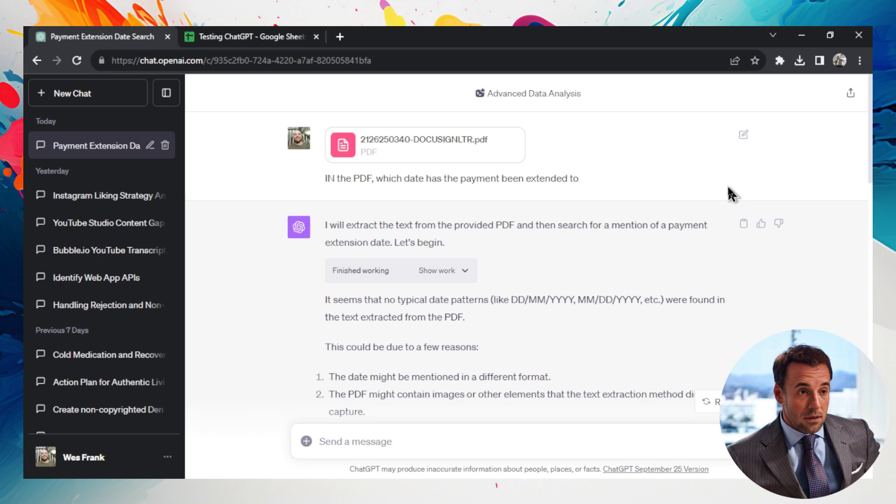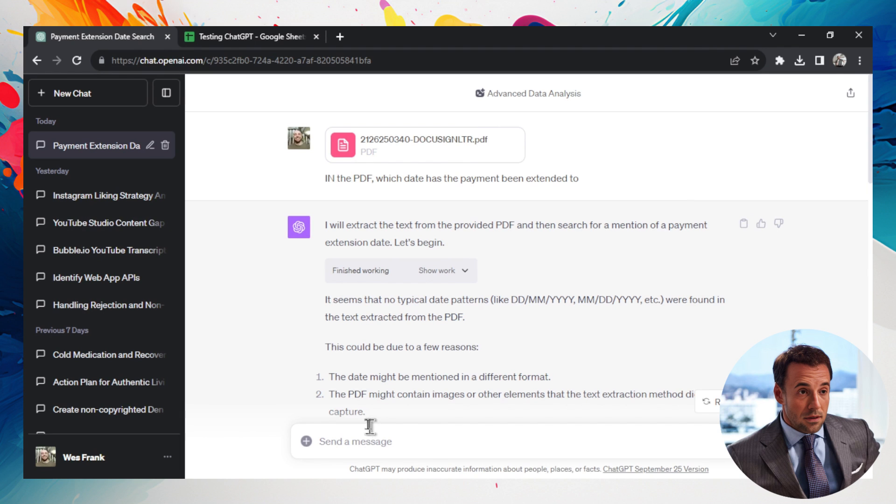ChatGPT is noticeably worse, especially GPT-4, since just a month ago, and I have proof in this video of how much worse it is.